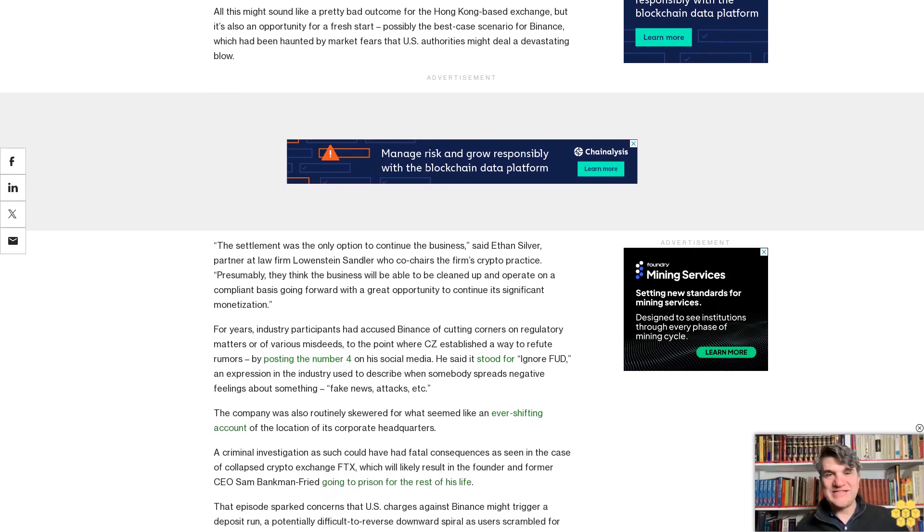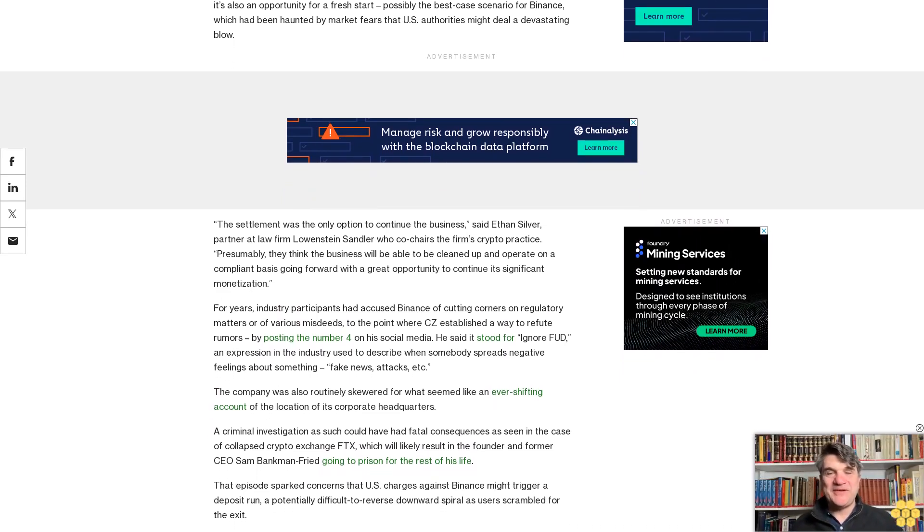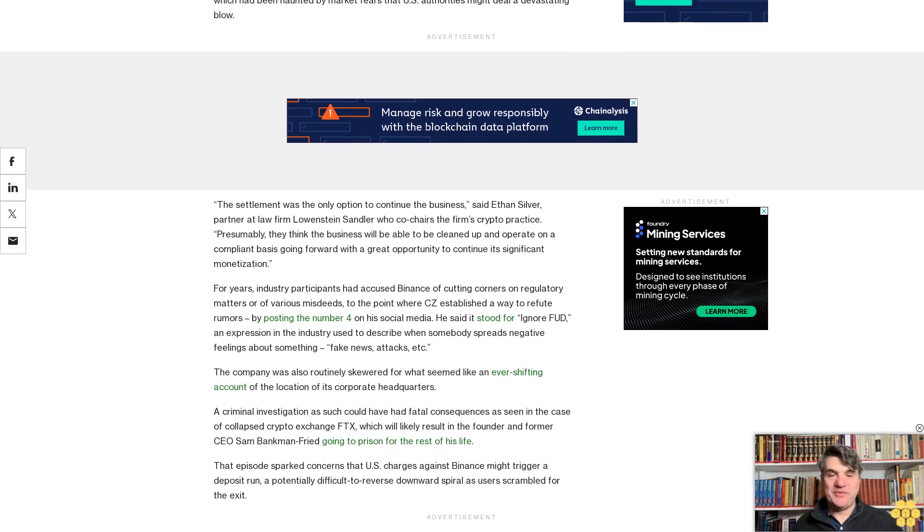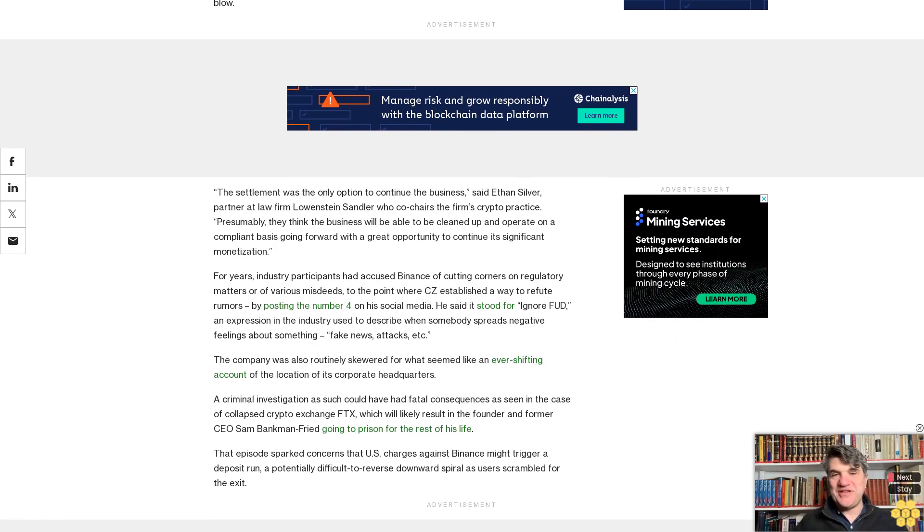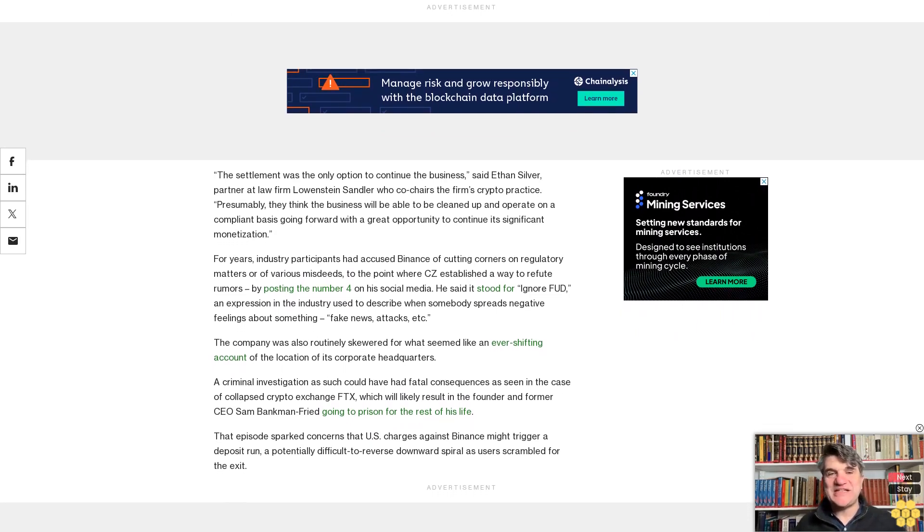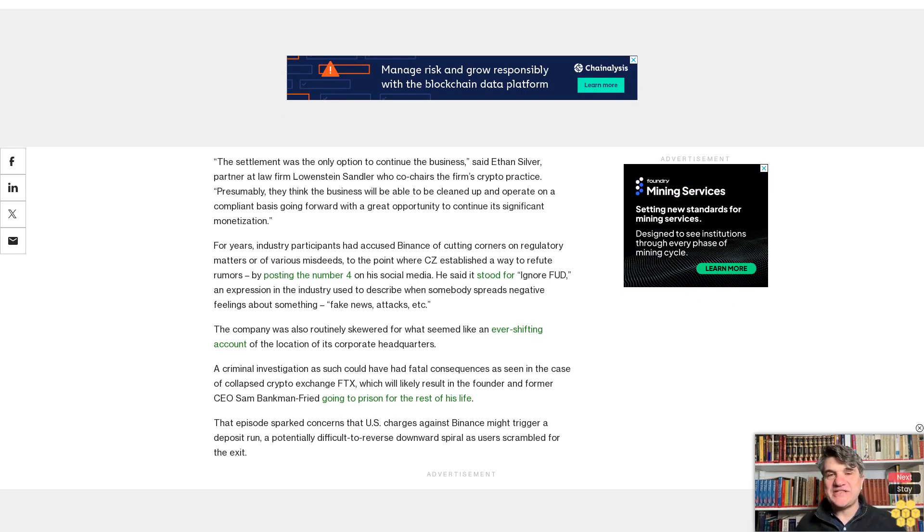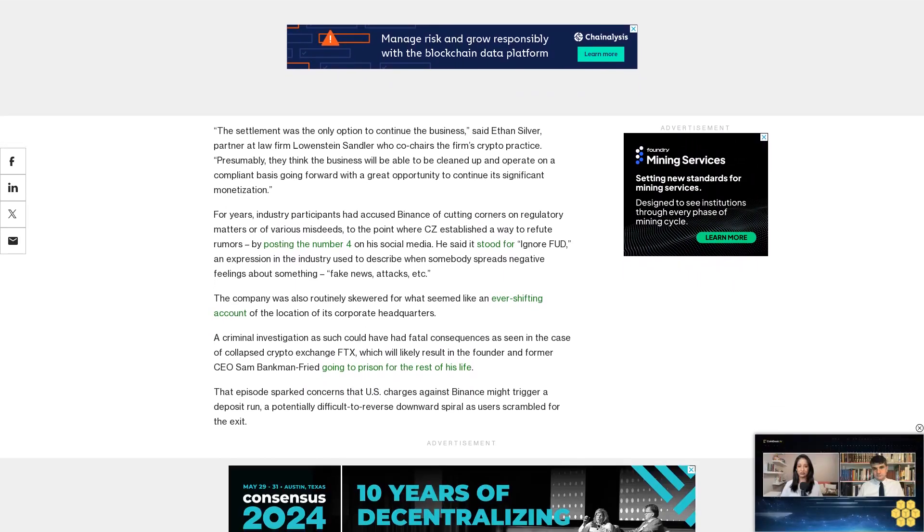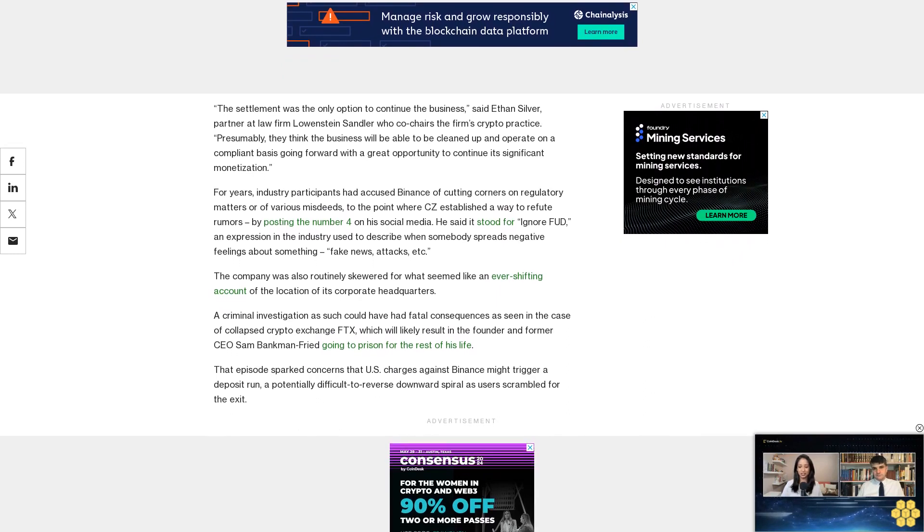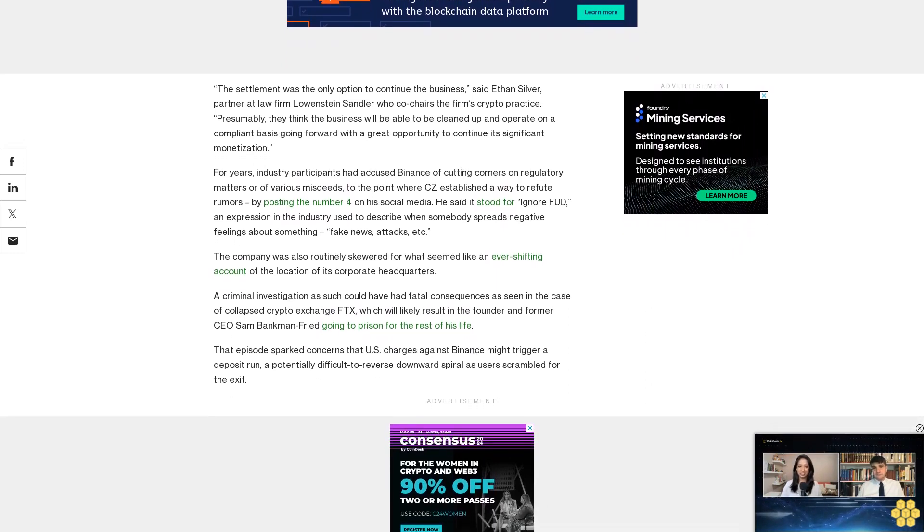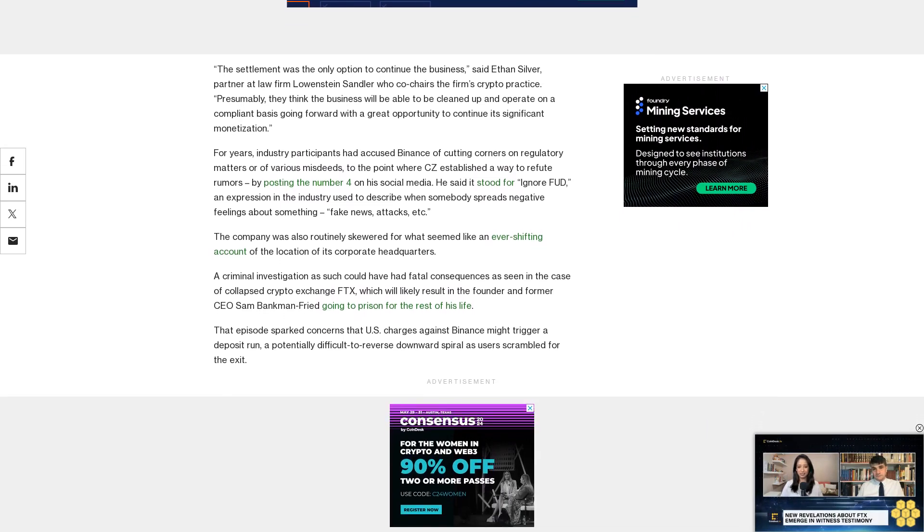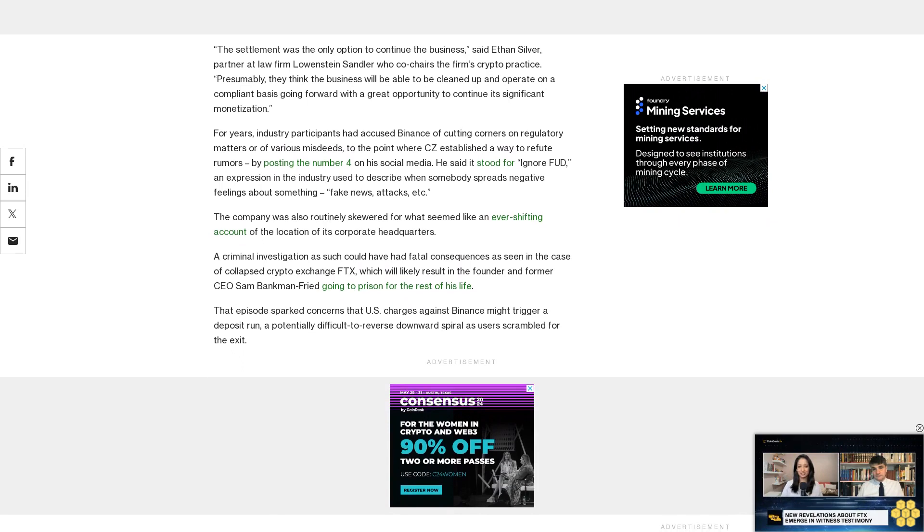That episode sparked concerns that U.S. charges against Binance might trigger a deposit run, a potentially difficult-to-reverse downward spiral as users scramble for the exit. So Binance's deal with the DOJ, with no imminent signs of depositor flight or other distress, might be seen as a positive outcome, not just for CZ's prospects for avoiding a lengthy prison sentence, but for the exchange's business. It's worth noting that the exchange also remains under investigation by the Securities and Exchange Commission on allegations of violating federal securities laws.